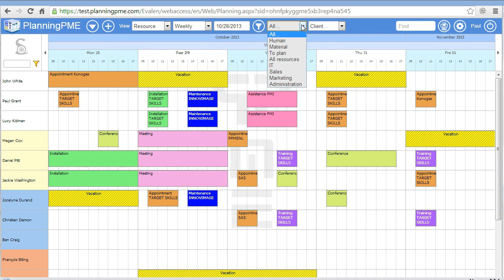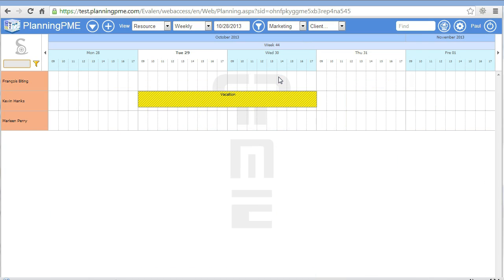You can also filter your resources and display a specific department.